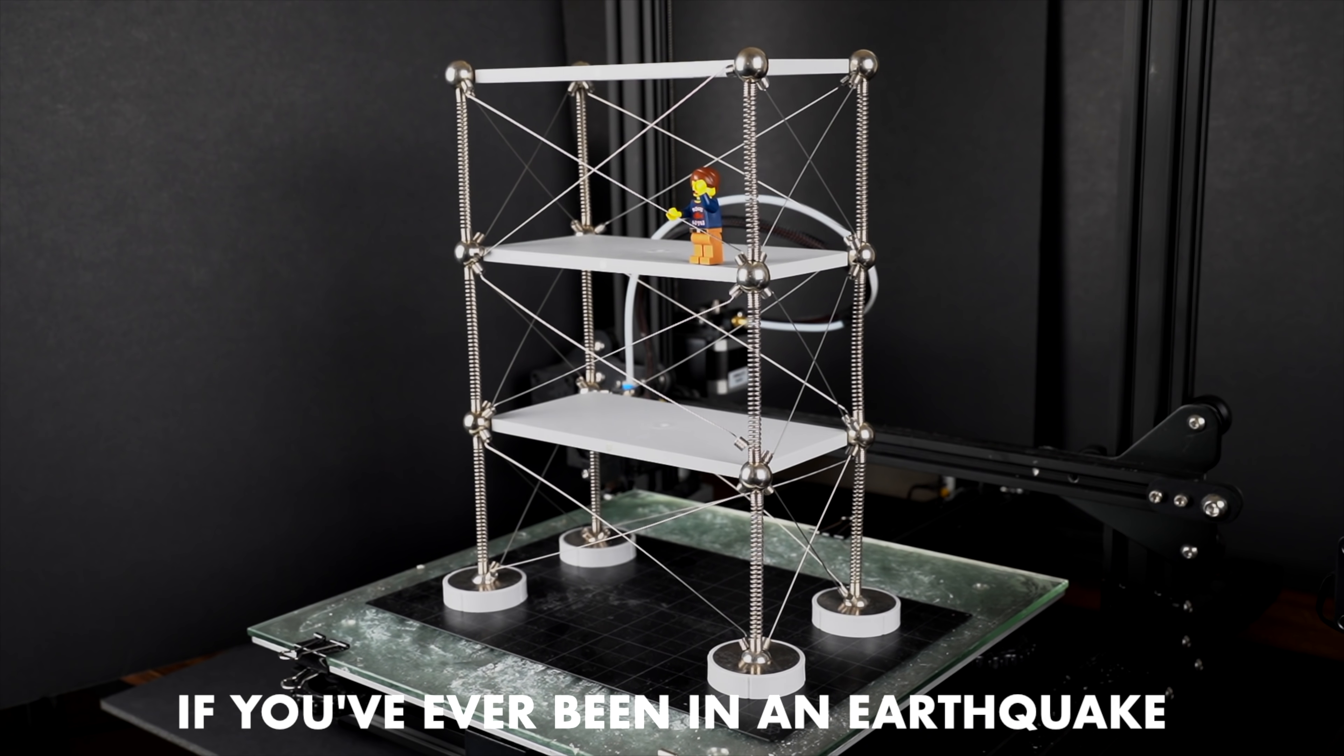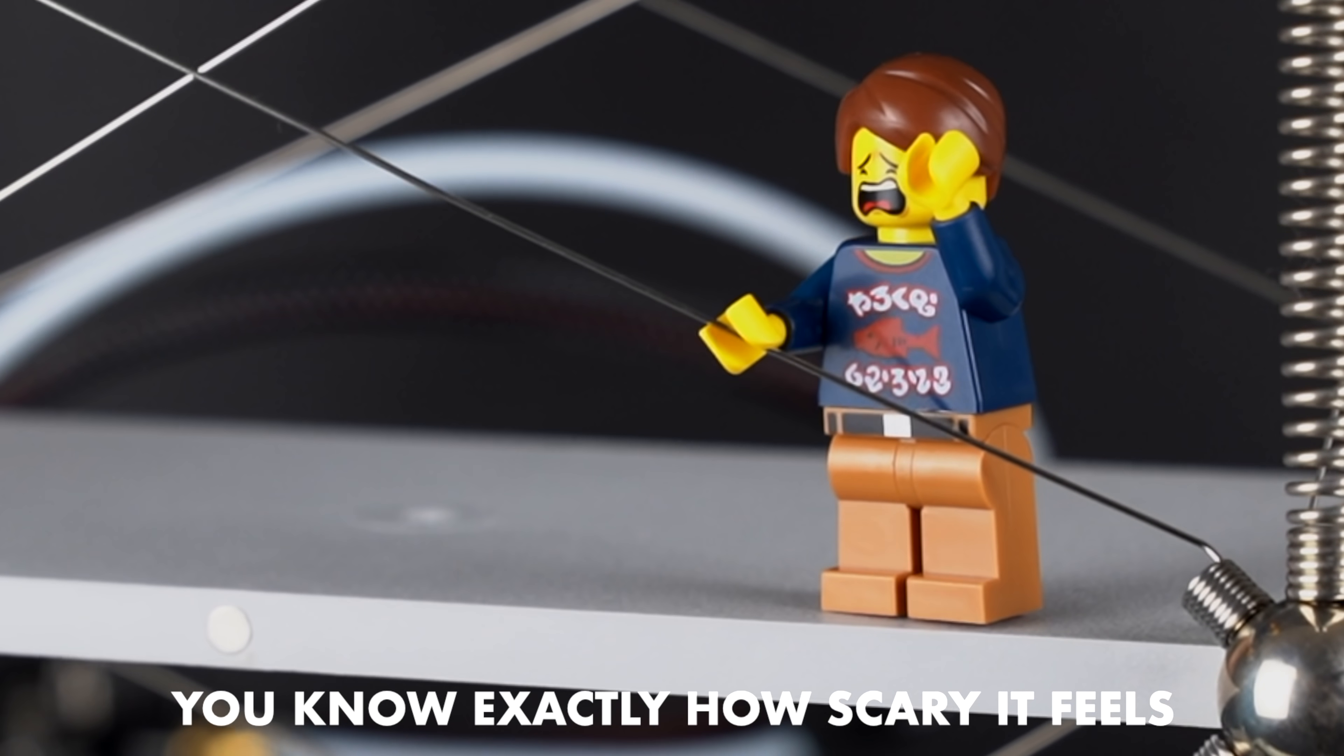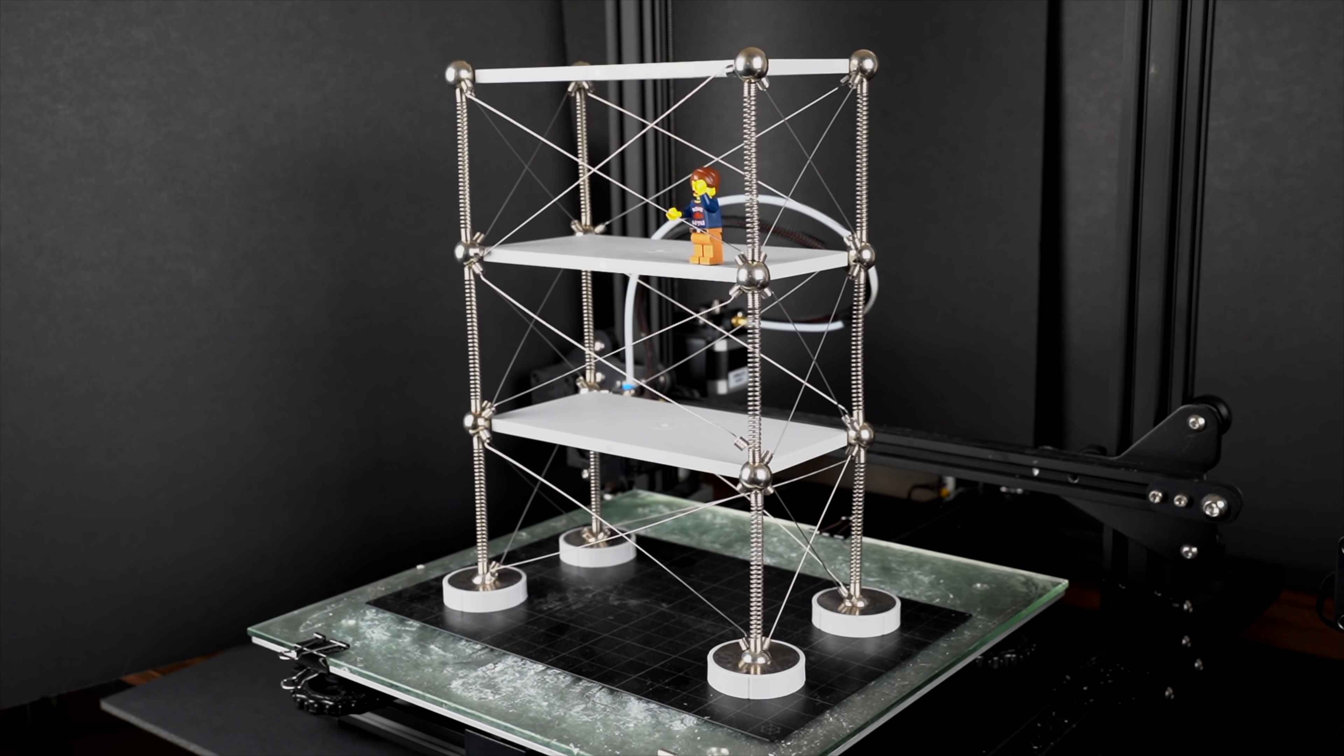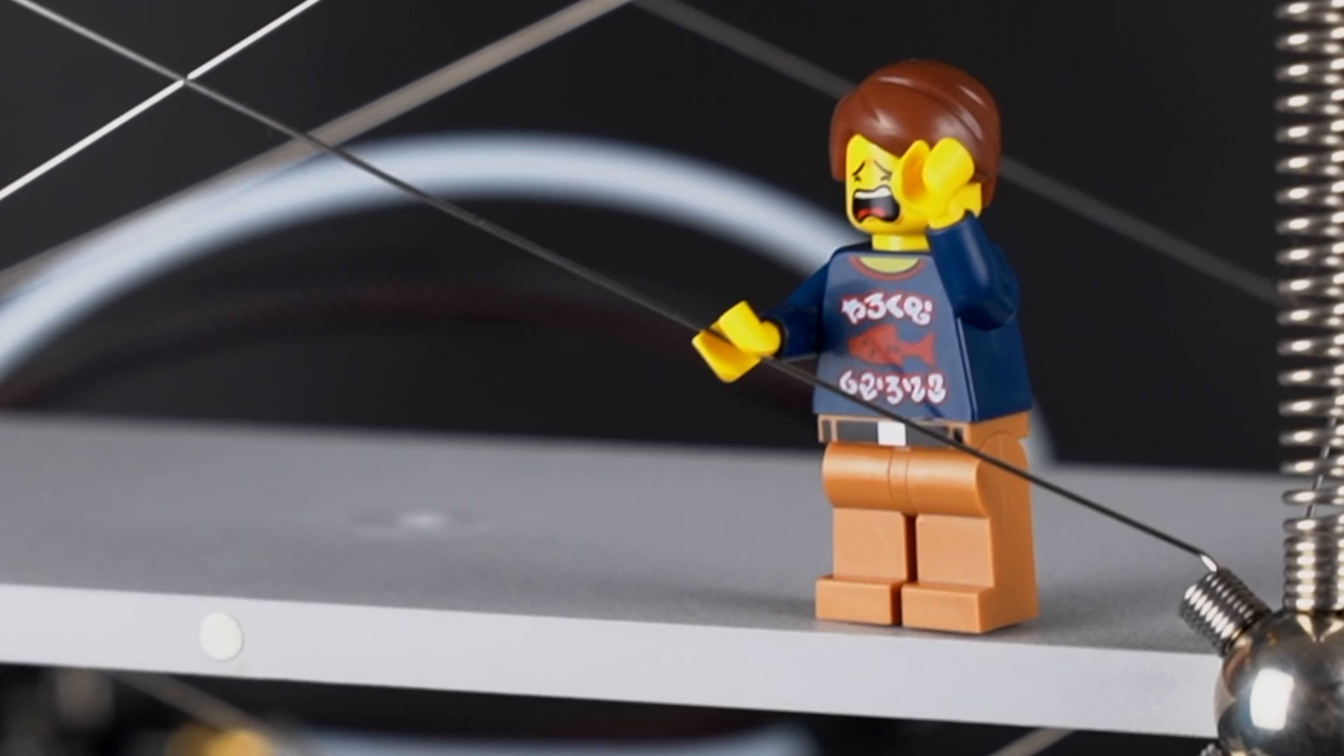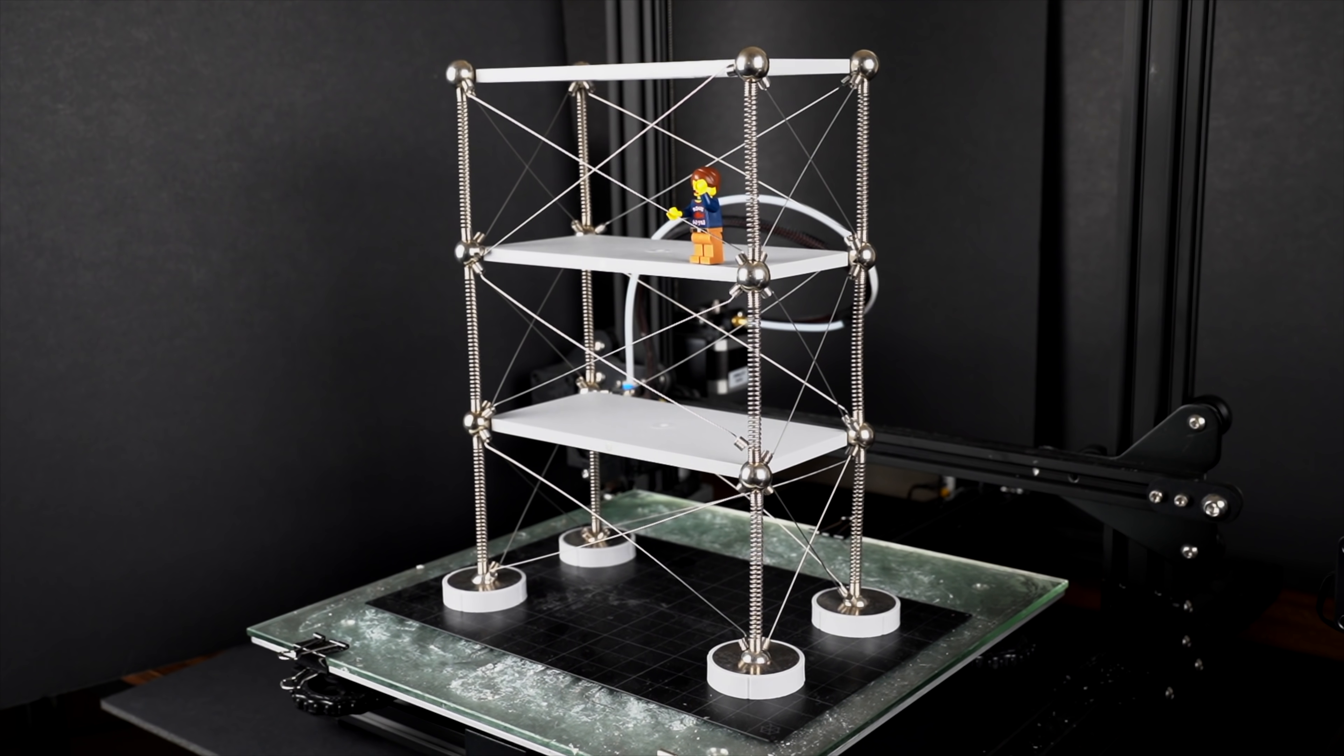If you've ever been in an earthquake, you know exactly how scary it feels. And if you haven't been in an earthquake but you live in one of these areas, then most likely you'll experience an earthquake in your lifetime.